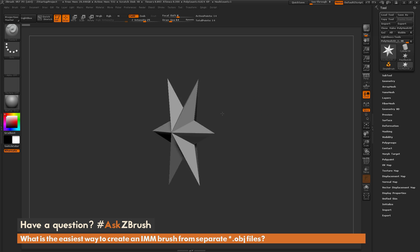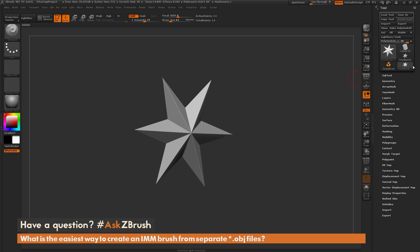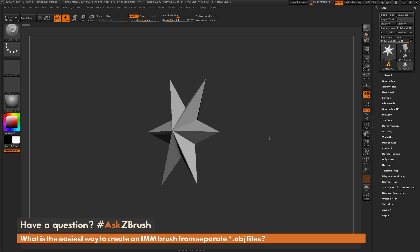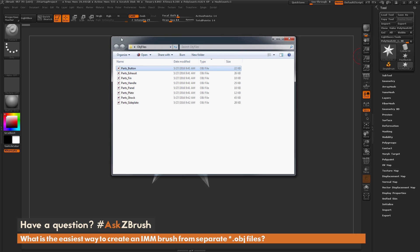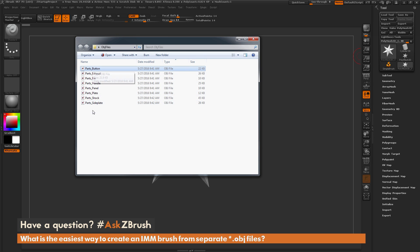To start off, I just have ZBrush loaded up, and I have a Polymesh 3D star here selected. I have a folder here that contains a few OBJ files, and each of these OBJs has a different mesh inside of it. I want to import all these files into ZBrush and then create an IMM brush out of these parts.